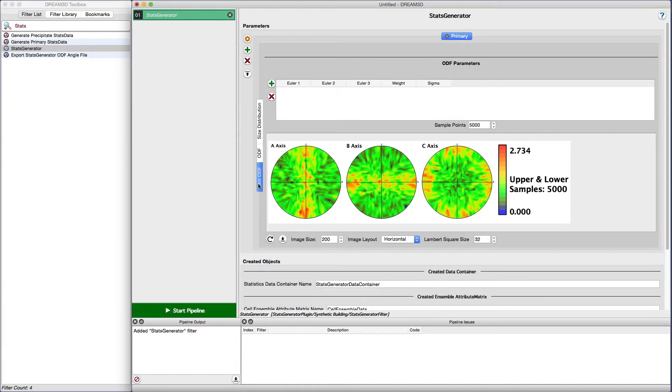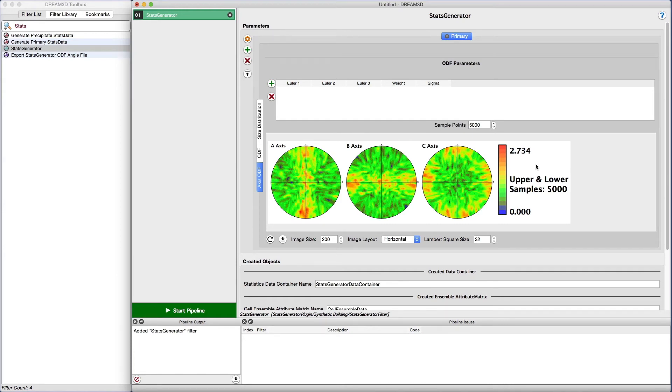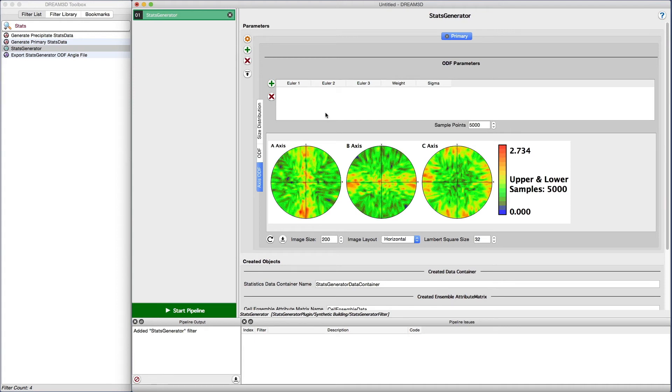The last option is the axis ODF, which controls the morphological orientation of the grains. Since we are creating an equiaxed polycrystal, this set of parameters will not have much effect on the final structure. Where the axis ODF comes into play is if we are generating a rolled microstructure or a composite structure that has long fibers or other elongated features. The axis ODF will control how those features are oriented in space.